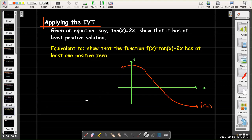There are many applications of the IVT, but probably the most useful is to get us started in finding the solution to an equation or the zero of a function. For example, if I wanted to find a solution to tan(x) equals 2x, I'd start by asking where does that solution exist — and that's what the IVT will help us with.